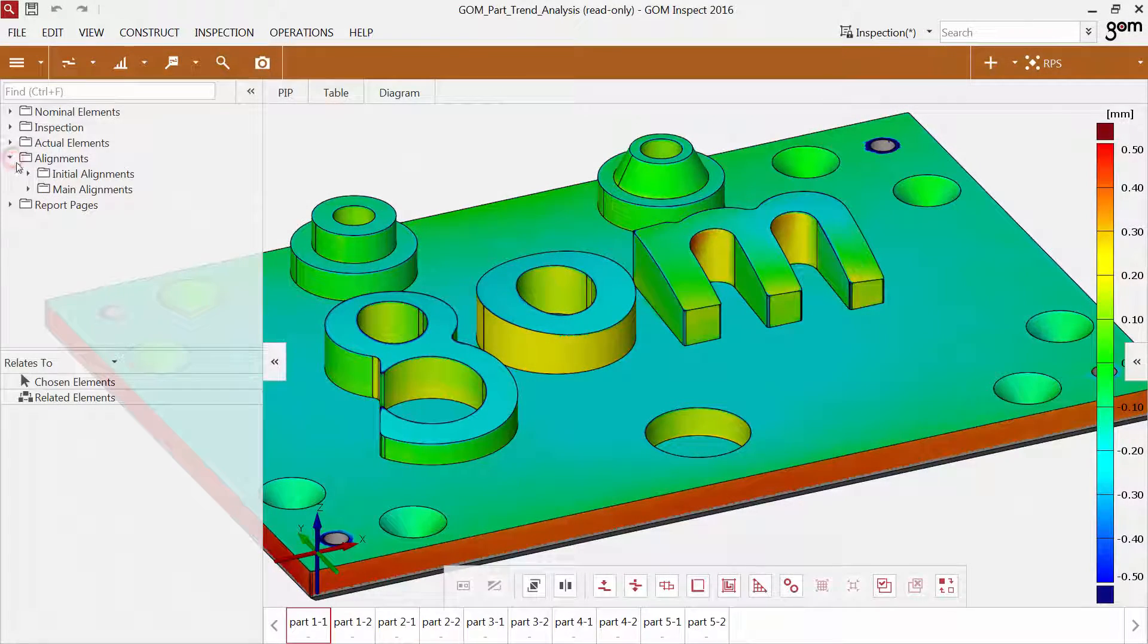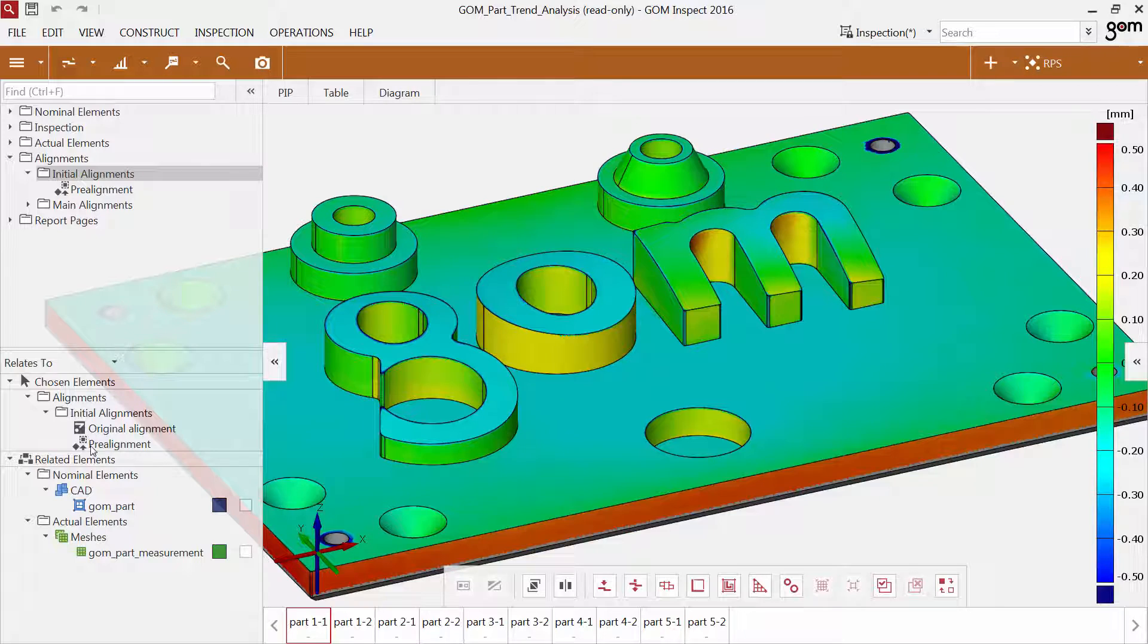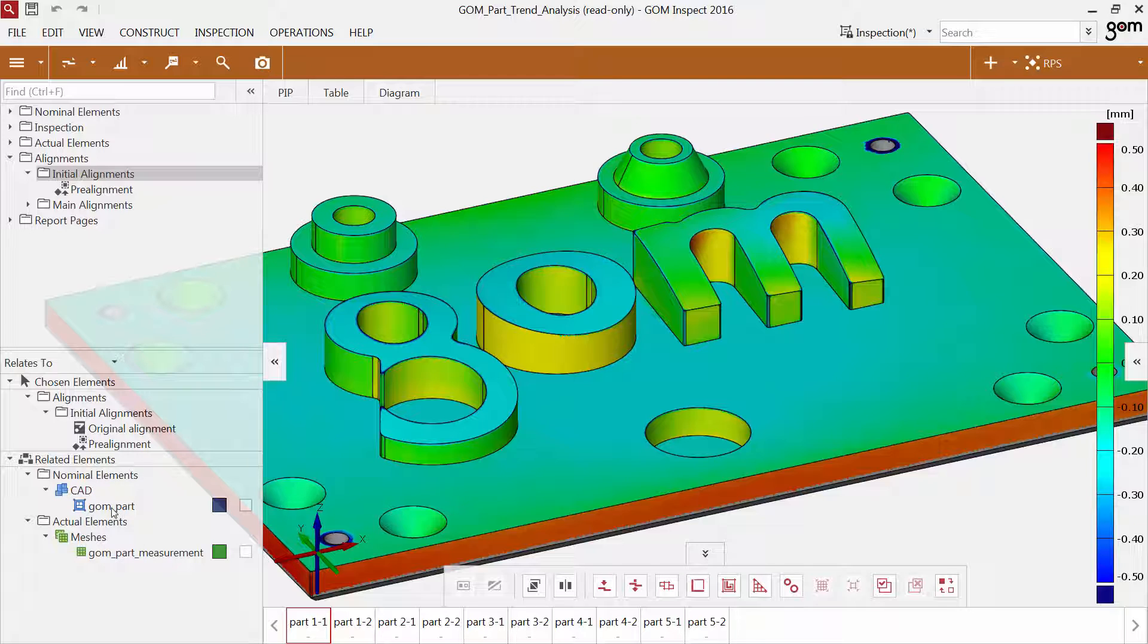The sub explorer contains additional information of elements in your project. Chosen elements display automatically the subcategories of the selected element. Related elements shows elements which have a strong connection with the chosen element, for example if they had been used for the construction of the element.